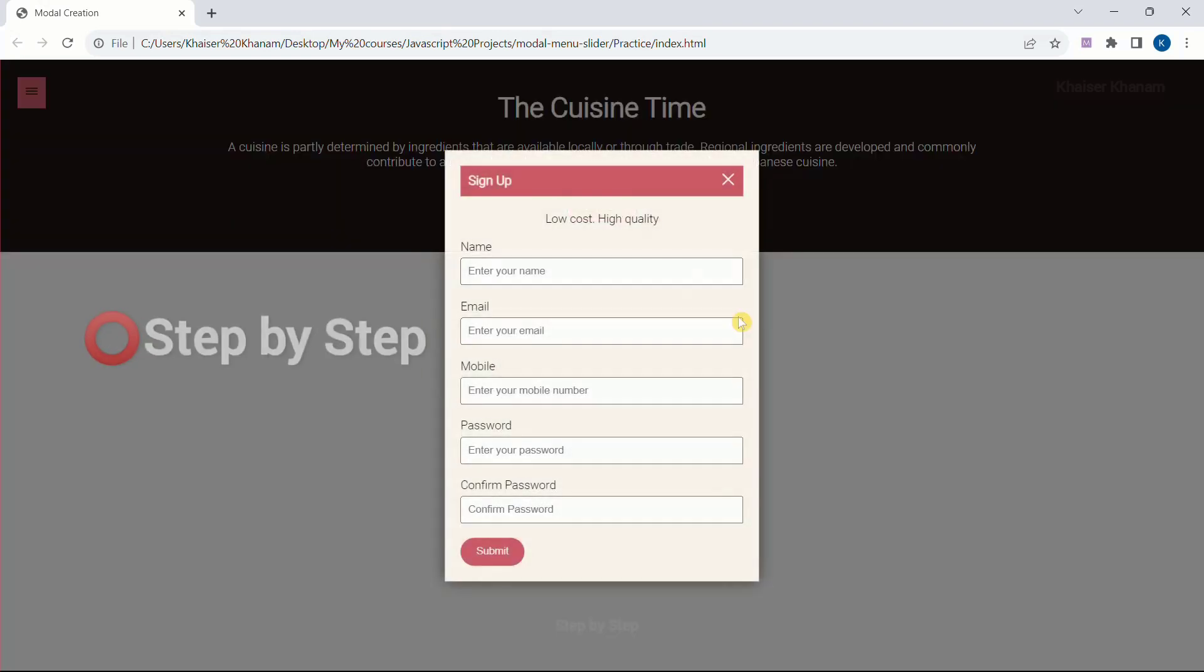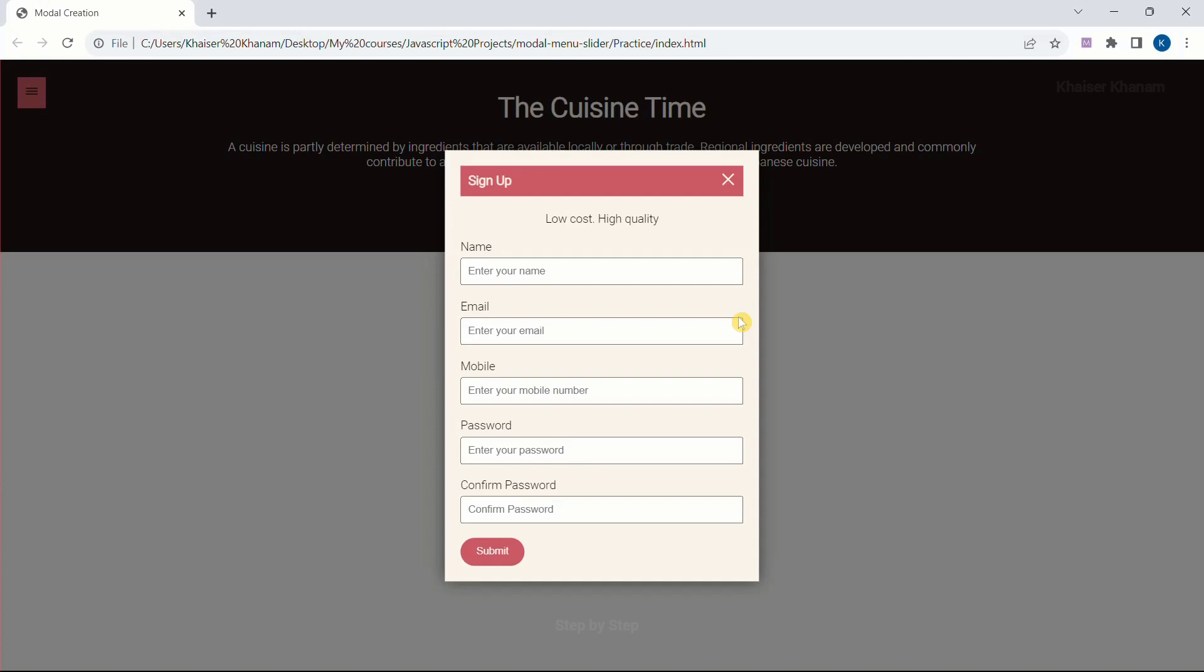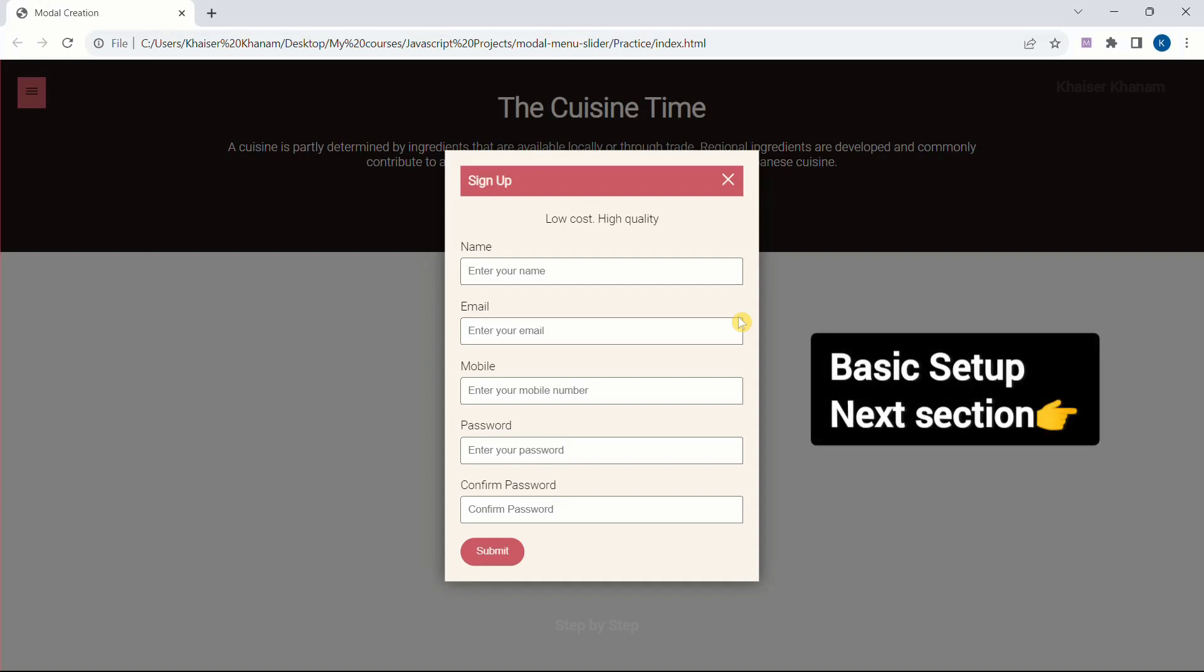So step by step process, everything from the scratch we are going to learn: all CSS properties, all HTML structure, and complete JavaScript required in this project. So first let's start with our basic setup.